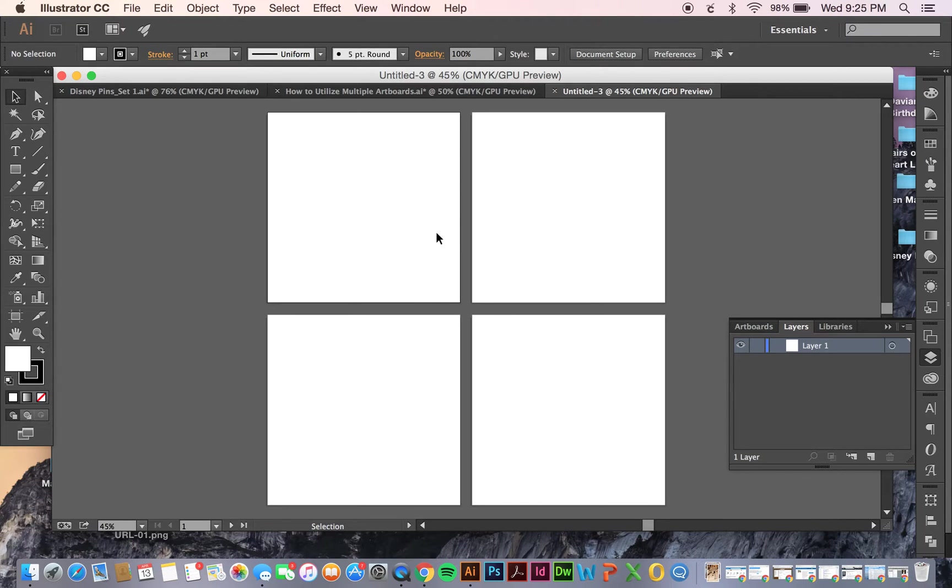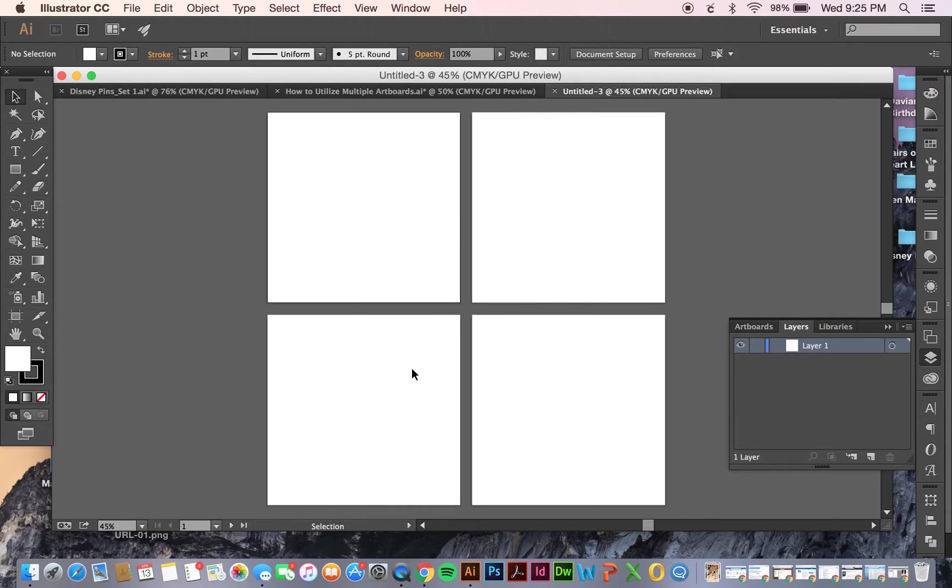starting from left to right and then going down. This would be page 1, page 2, page 3, page 4.